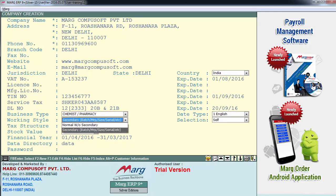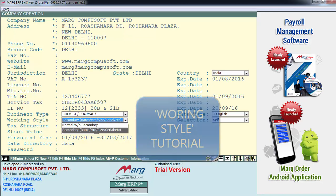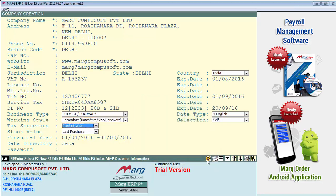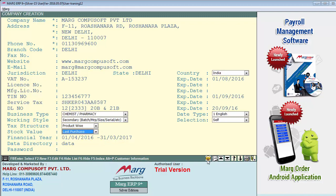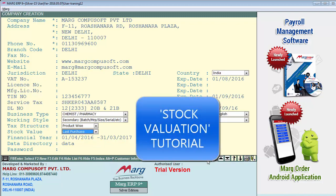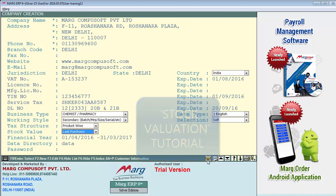Next is working style — you can learn about working style in detail in a tutorial named 'Working Style'. Next is tax structure: product wise and bill wise. Here you select whether you charge tax product wise or bill wise. Next is stock value — you can watch a tutorial on stock valuation to learn about stock value in detail.